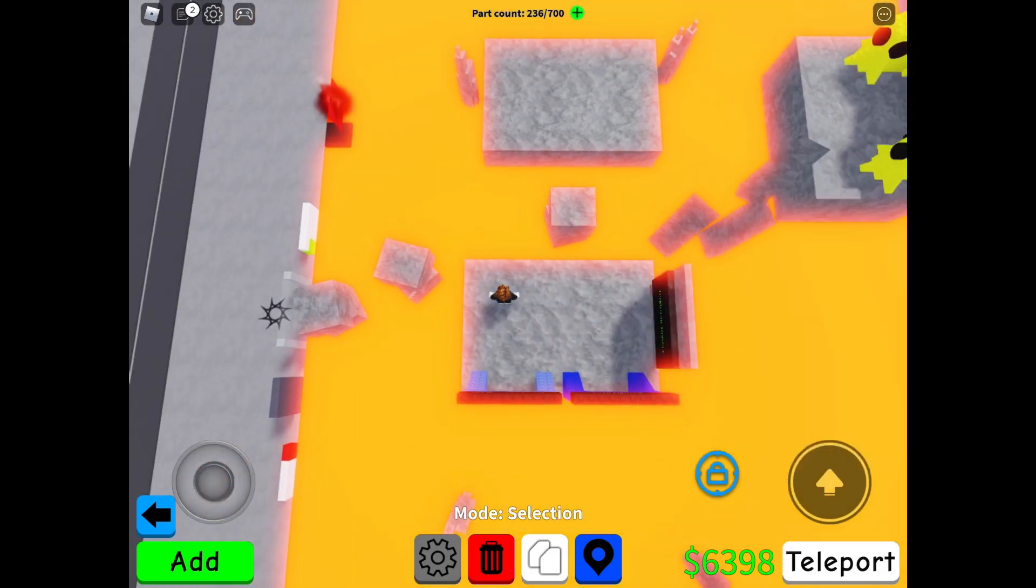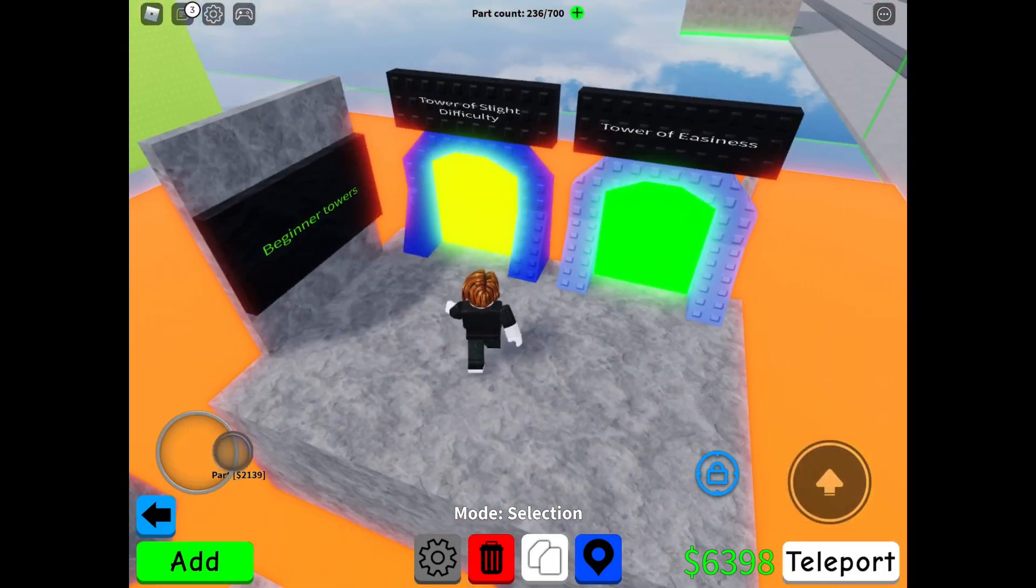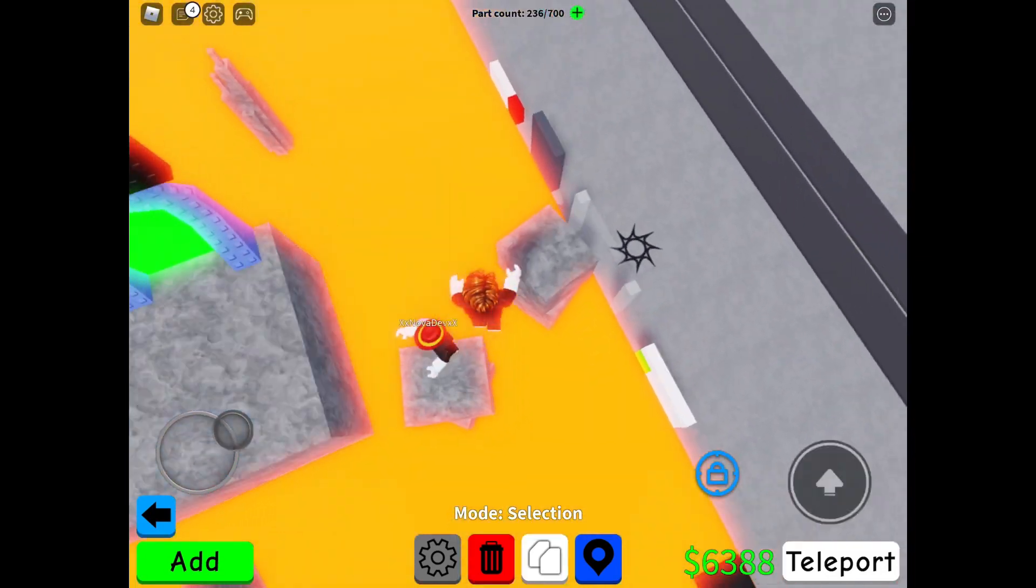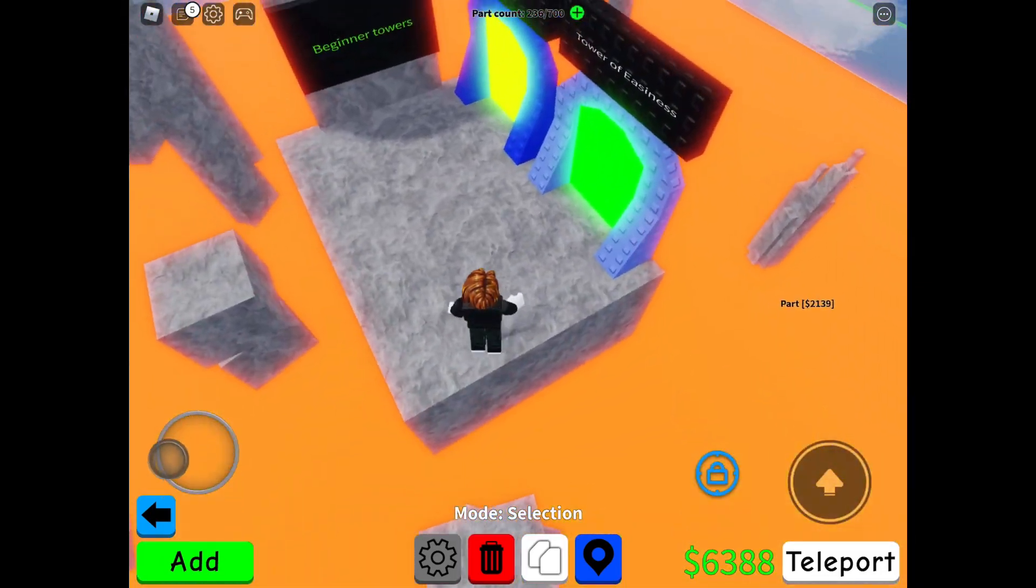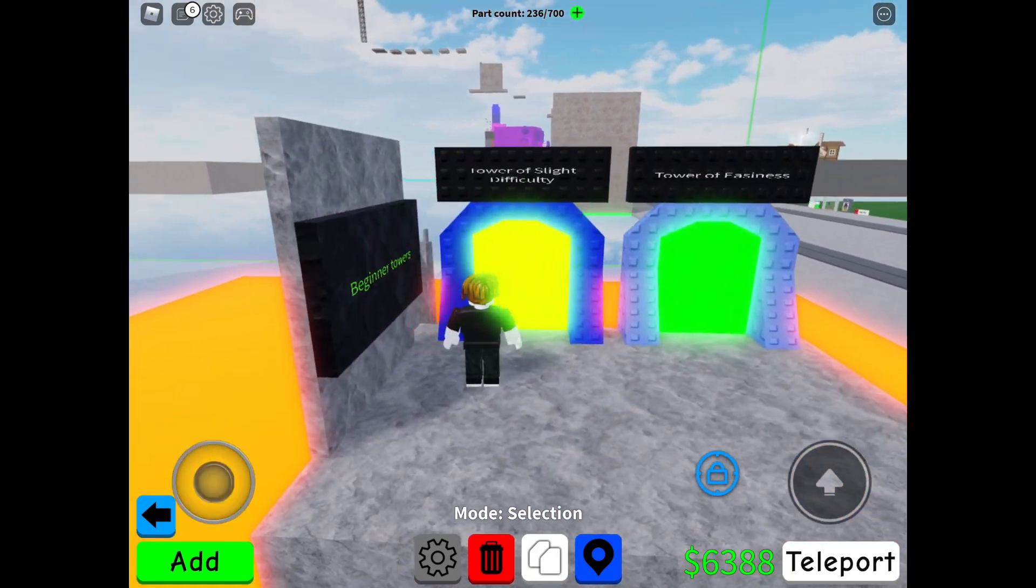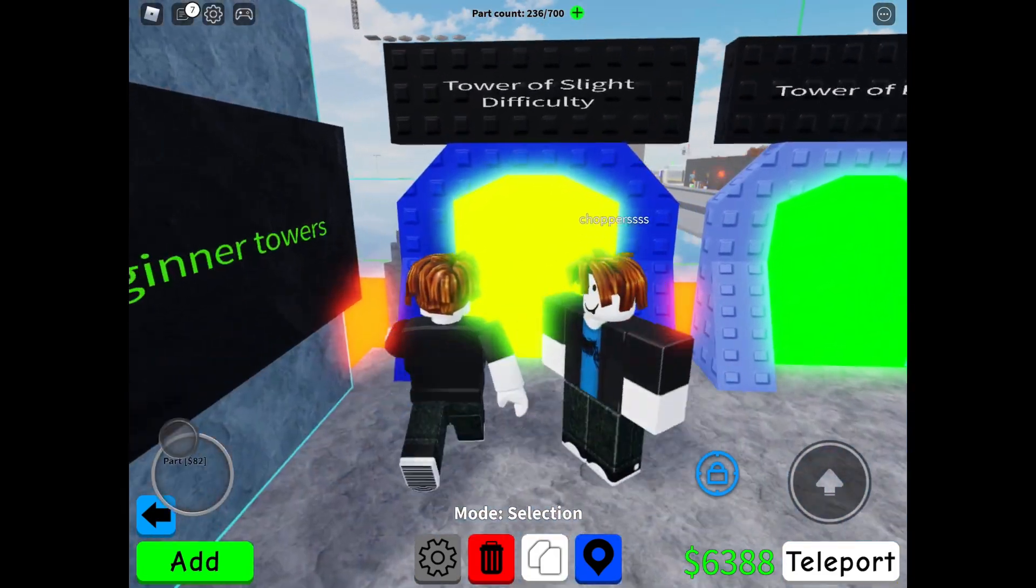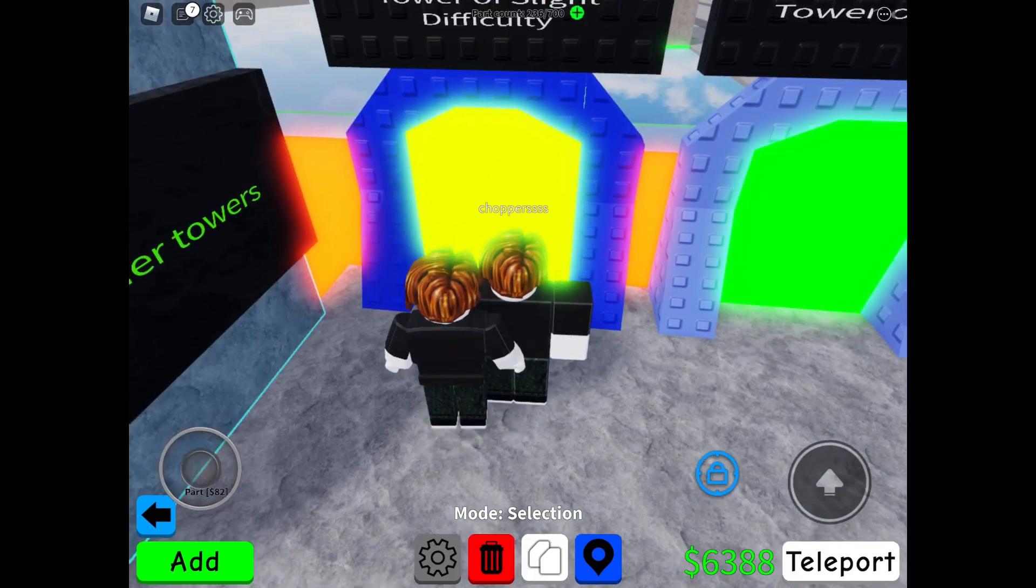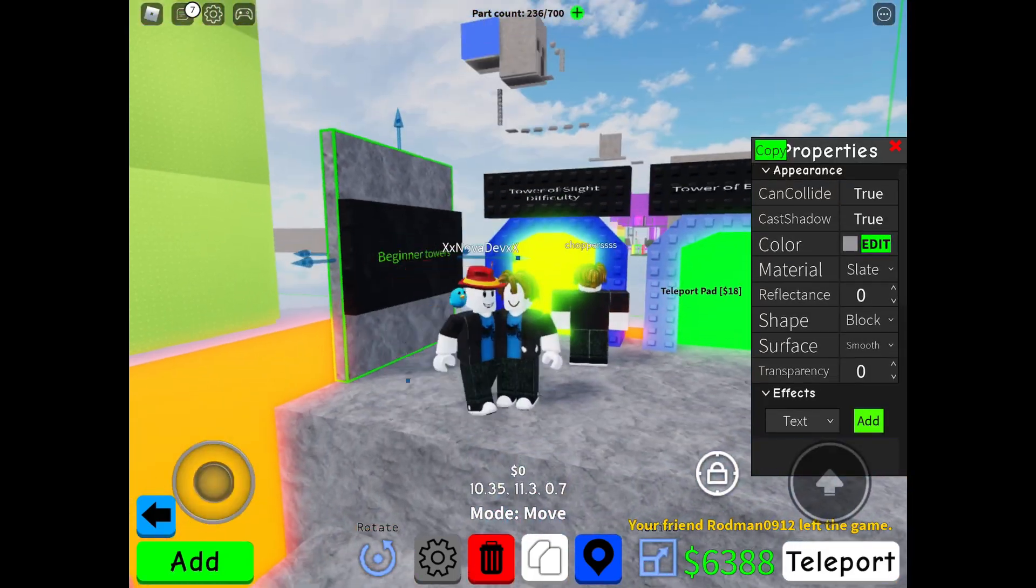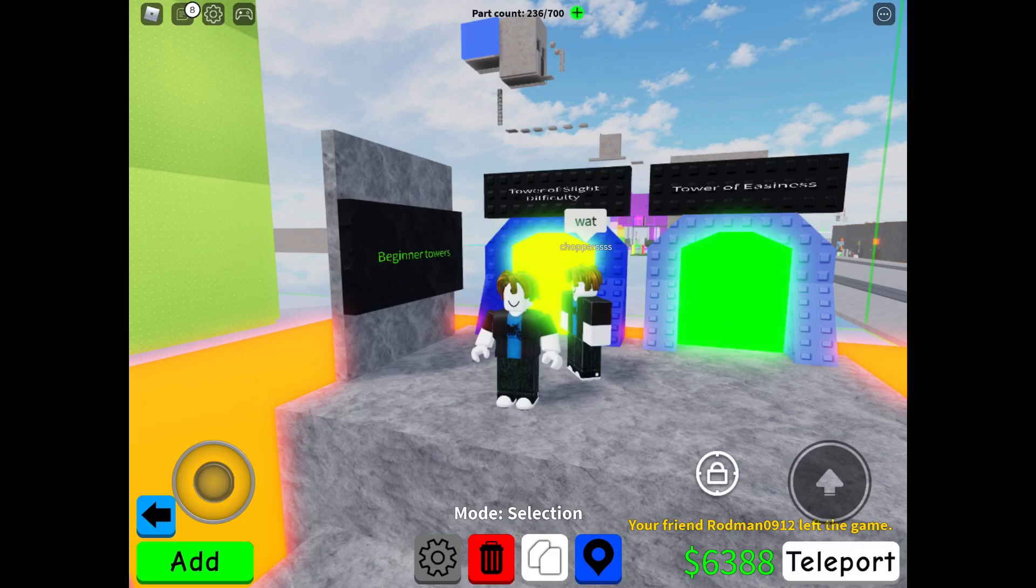Hello everybody, welcome back to another tutorial of Hobby Creator. Today I'm going to teach you how to make a tower portal like this one. I'm also using the Bacon Man outfit because why not.